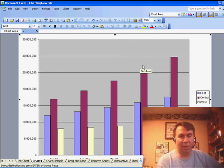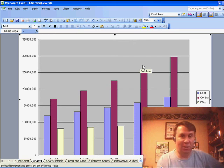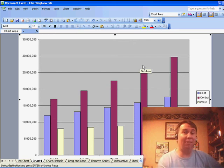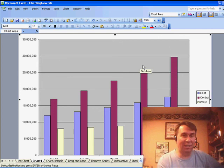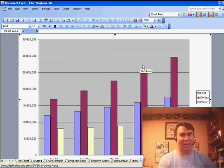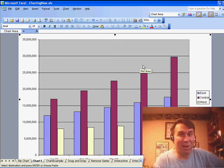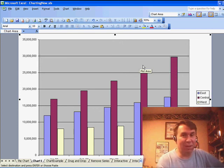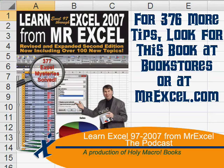Great way to very quickly add new data to an existing chart, even if it's on a different sheet. There you have it. Thanks for stopping by. We'll see you next time for another netcast from MrExcel.